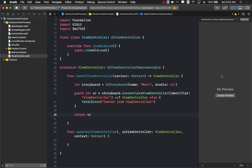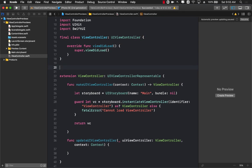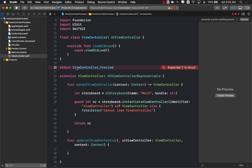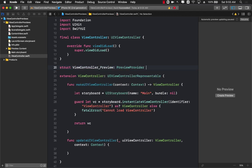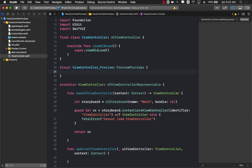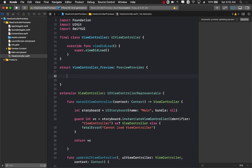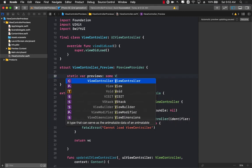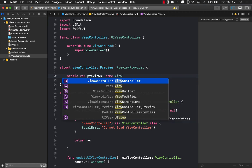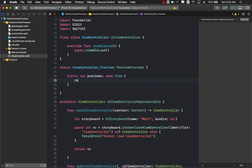This should build successfully, but you can still see that we don't really see any kind of a preview on the right hand side. In order to create the preview we have to create a struct, usually people just say view controller preview, and we are going to be using PreviewProvider.